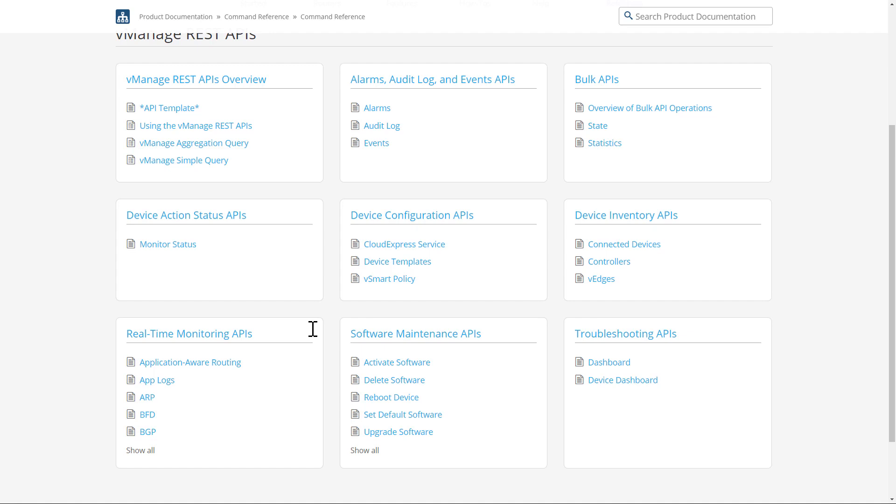After collecting these statistics, each Viptela device places them in a zip file. The vManage server retrieves the zip file every 10 minutes or so. If the vManage server cannot log into the device, it retrieves them whenever it's next able to log in.